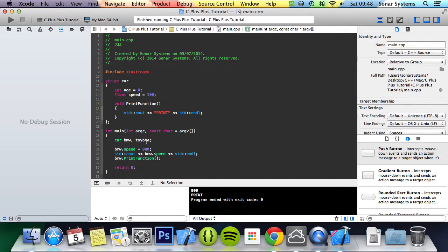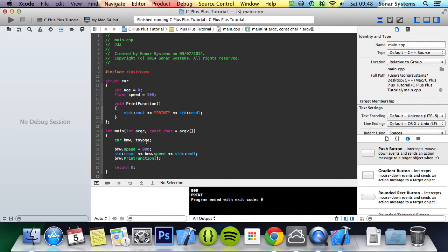So as you can see, this is a nice easy way to group common data properties together. That's it for this tutorial on structs. If you have any questions, feel free to message us at support@sonarsystems.co.uk. The email will be in the description, you can comment on this video, or just directly message us via YouTube.